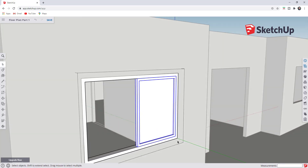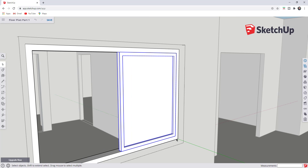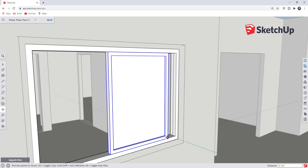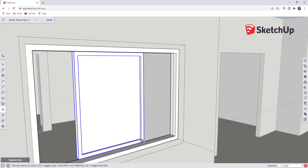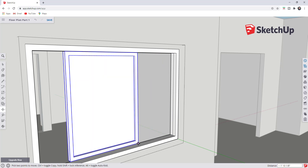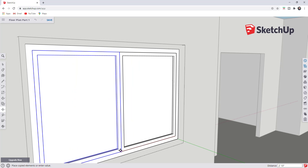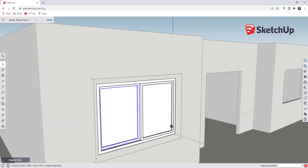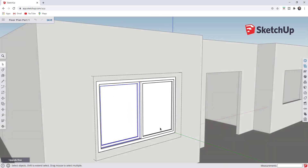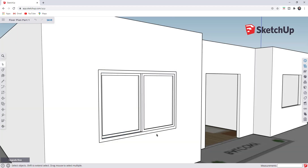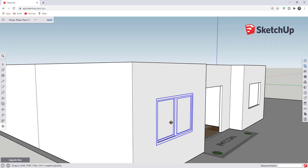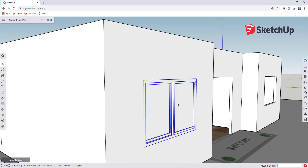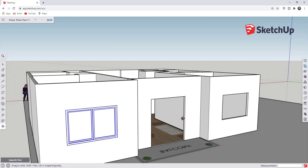Because I've already modeled half of my window, I can just use the Move tool in copy mode to create a copy. I tap the M key, click on this corner point, then tap the Control key to enter copy mode. That creates a copy wherever I click, using the original object. So now I have a complete window. You can use this method to create pretty much any kind of window you want.